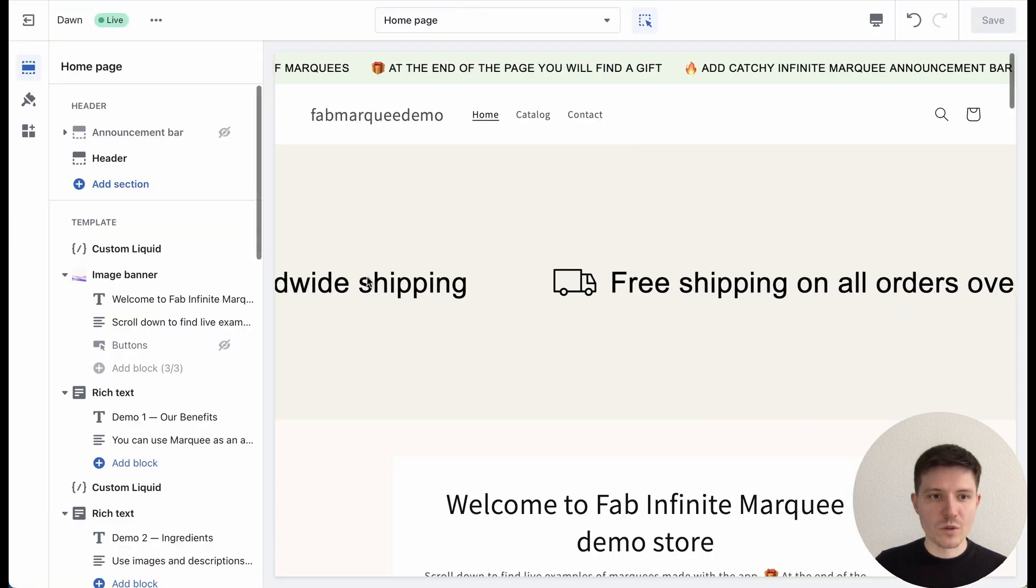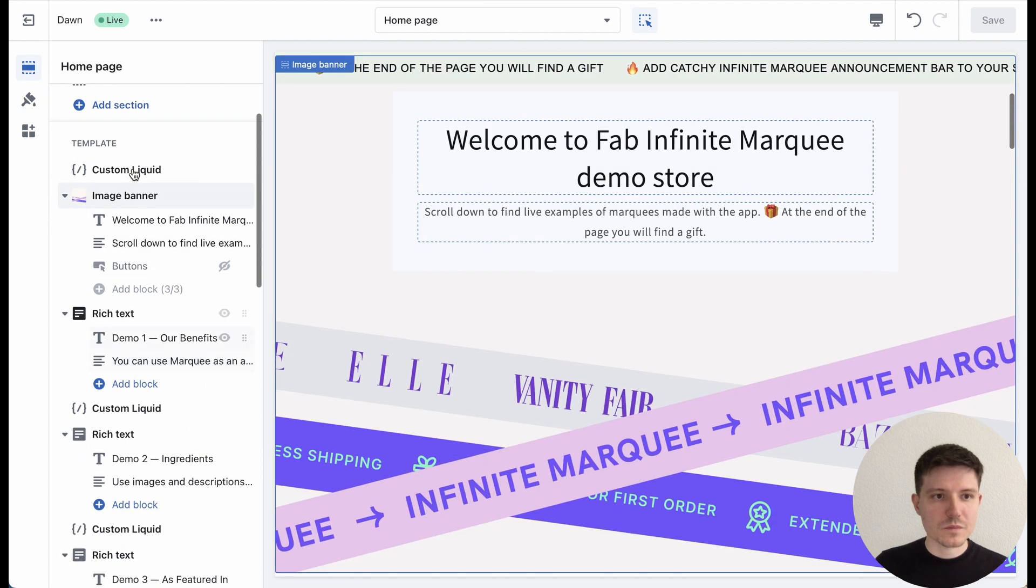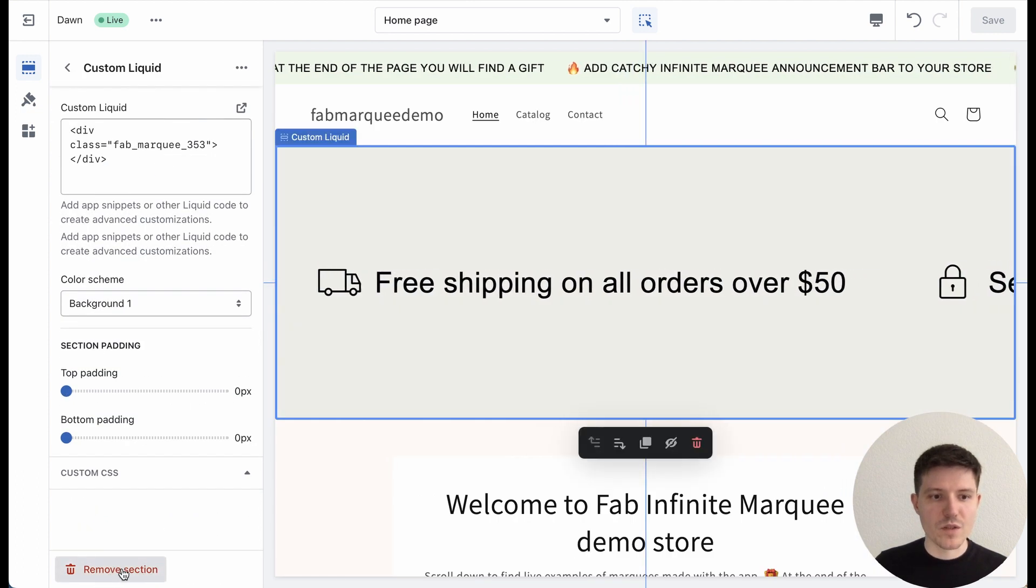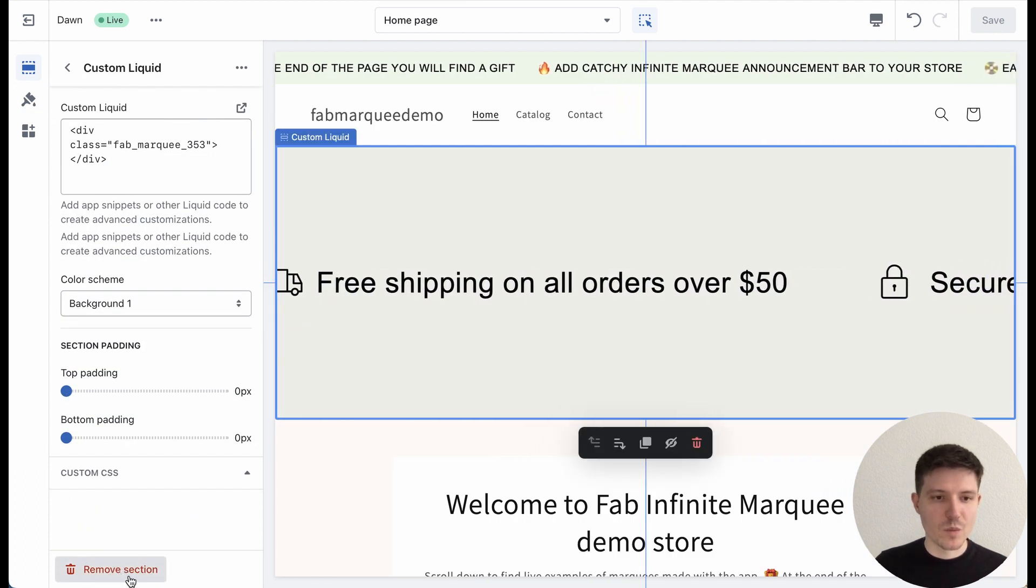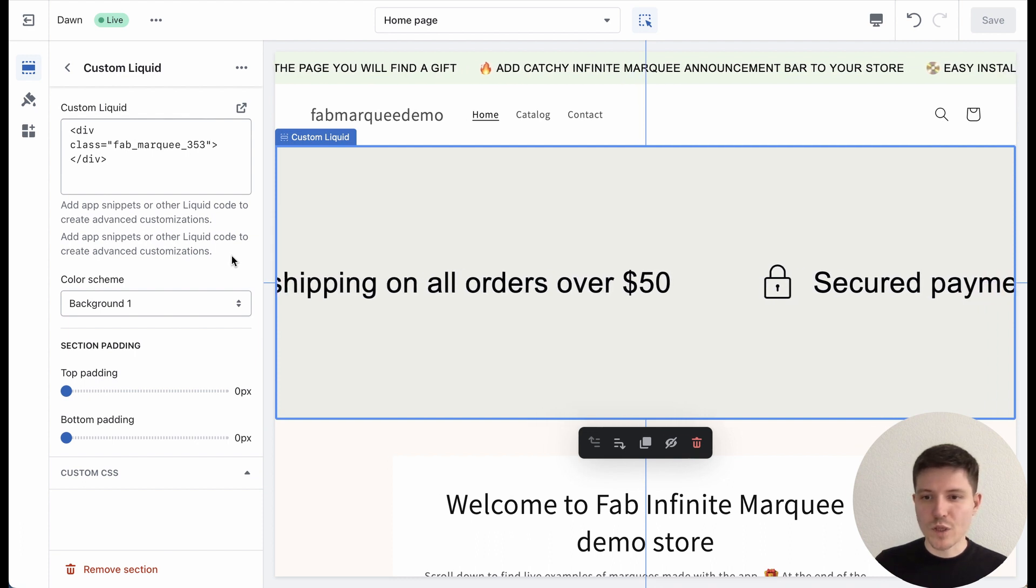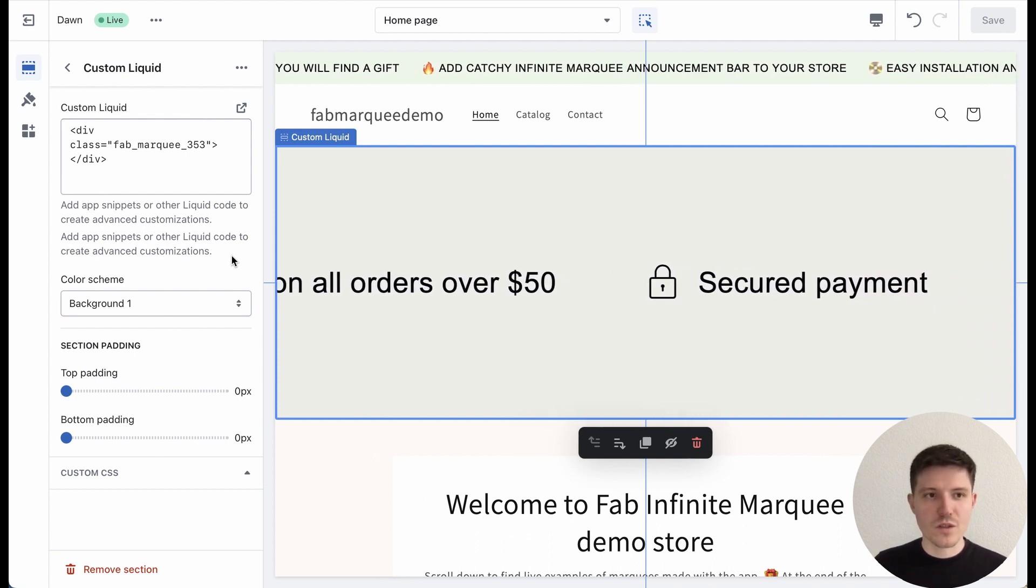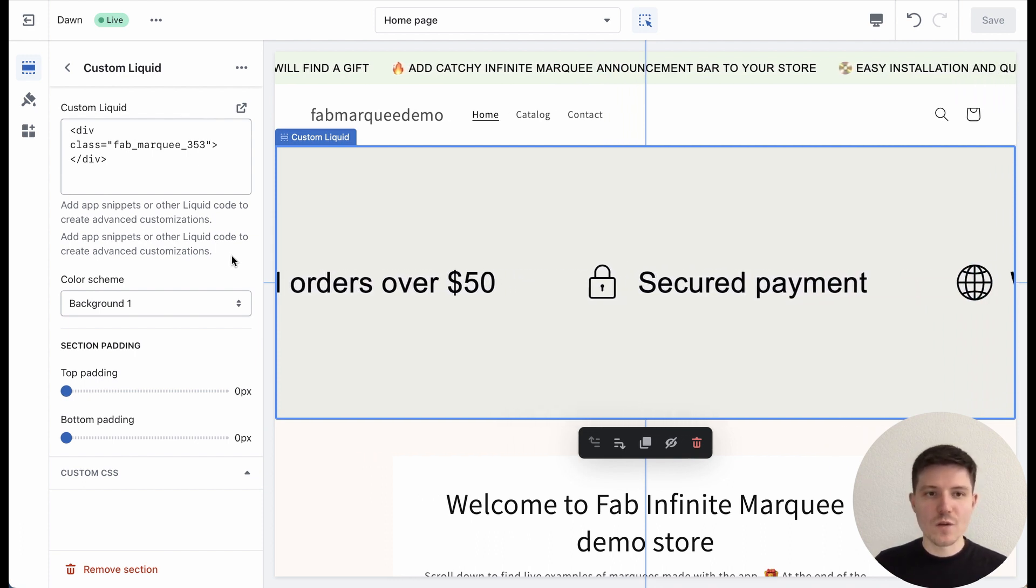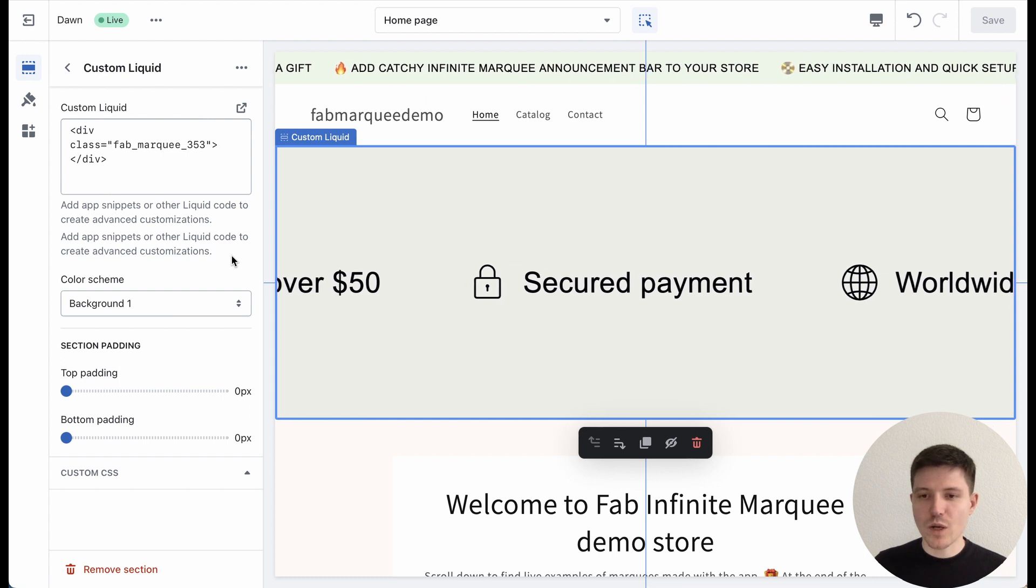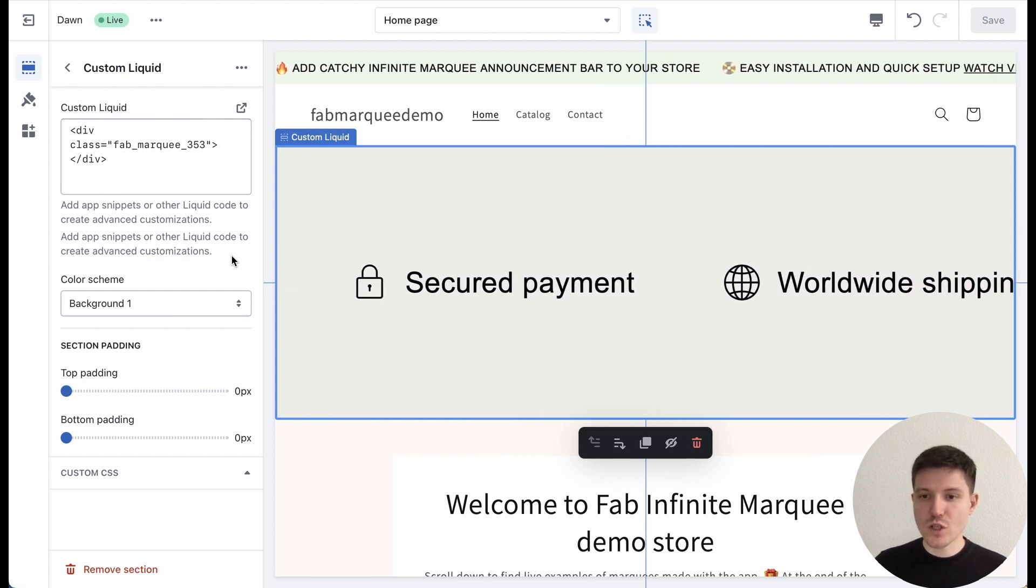If you want to delete it, you can choose it and press 'Remove Section'. I hope it was helpful. Follow our channel and press like on this video. Thanks for watching, bye!